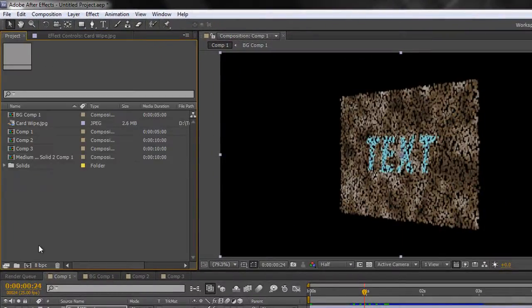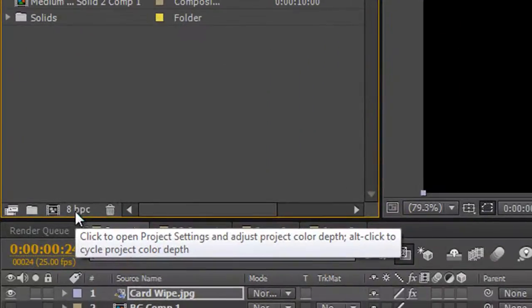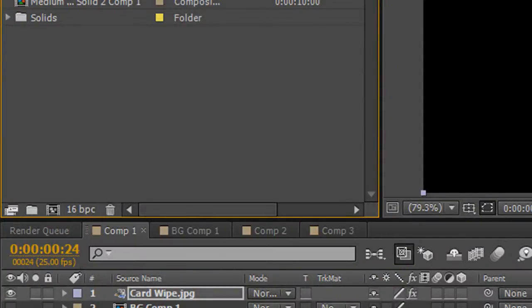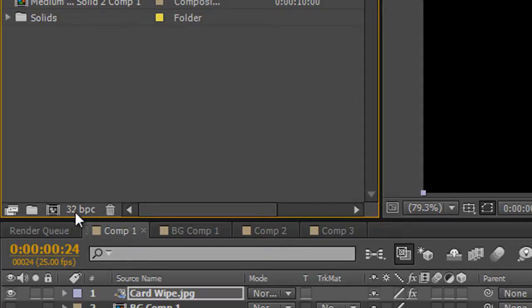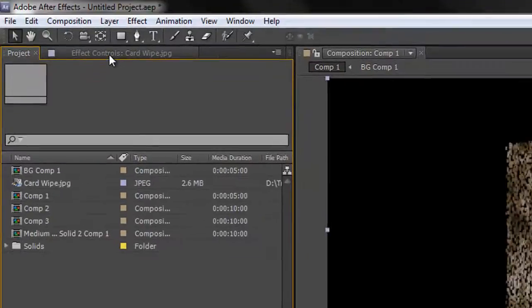If I go back to my project and hold the Alt key or the Option key and click where it says 8 bits per channel, I change it to 16 bits per channel. If I click one more time it's now a 32-bit per channel project—the whole project is 32 bits per channel, not just the composition but the whole project.